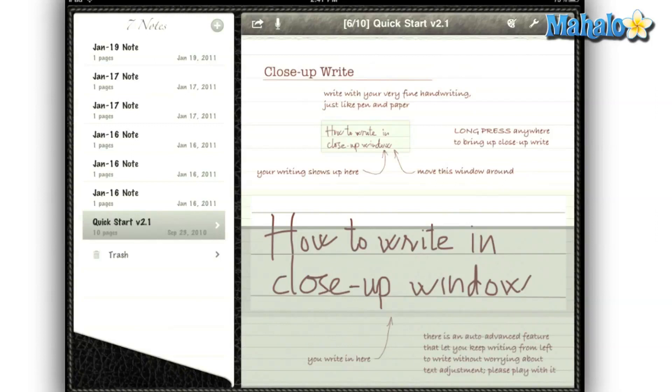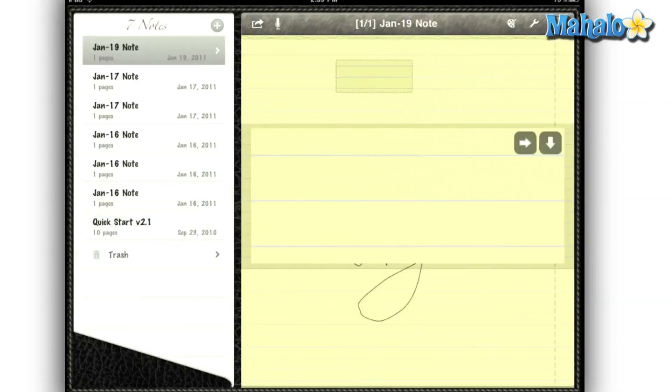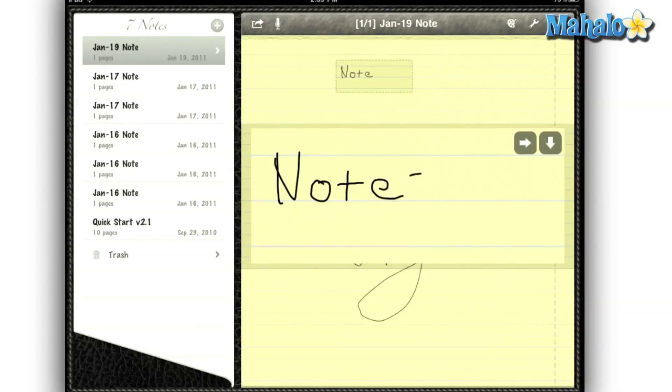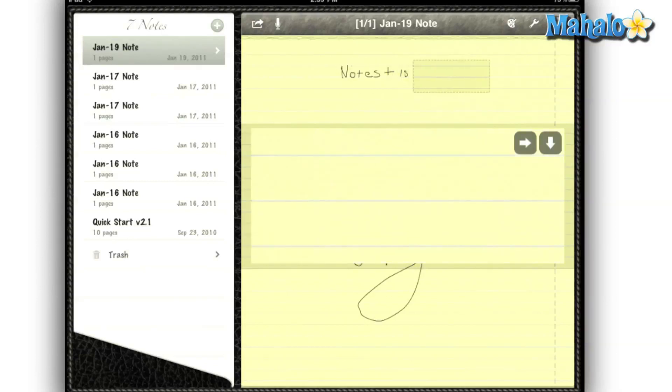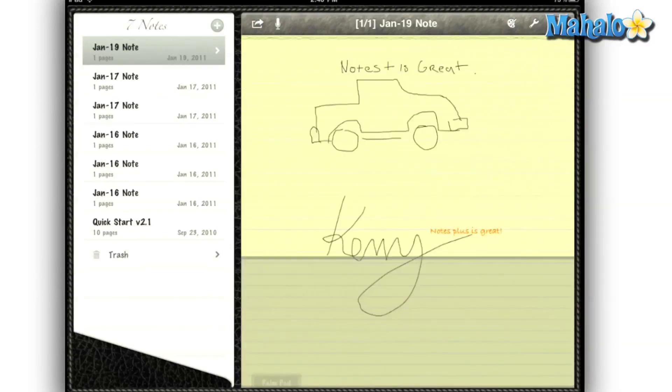If you think writing small to fit the lines is difficult, well they have a solution for that. I simply just tap and hold the screen and it brings up the close-up writing box. So I can write in a comfortable size and it will resize it for me. I can write a full page without having to scroll out or zoom.